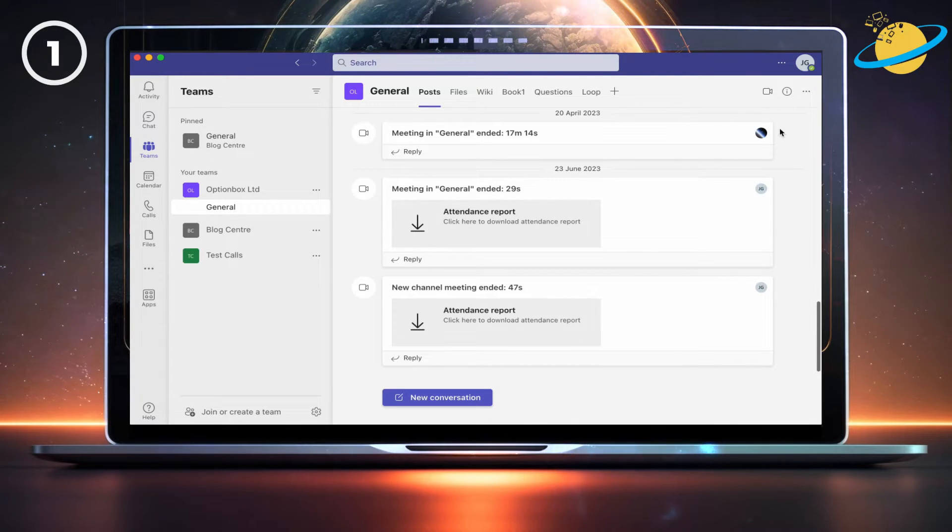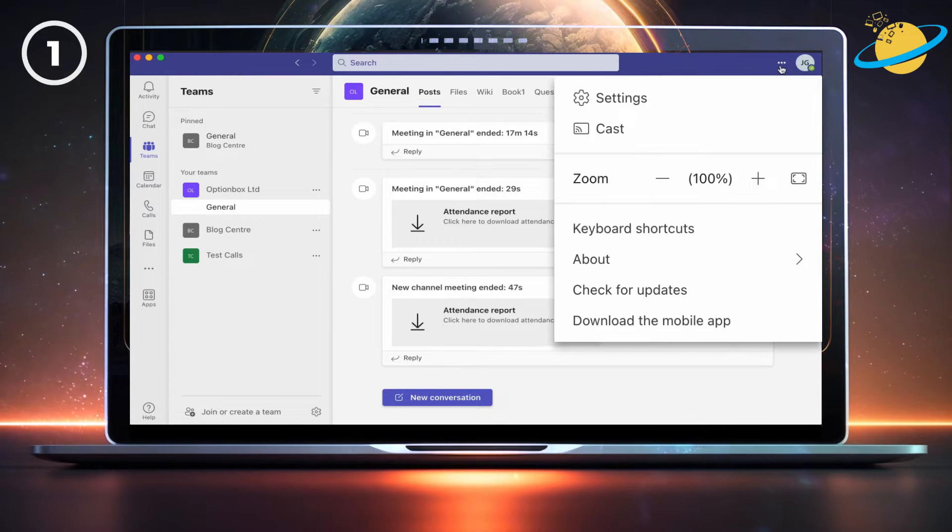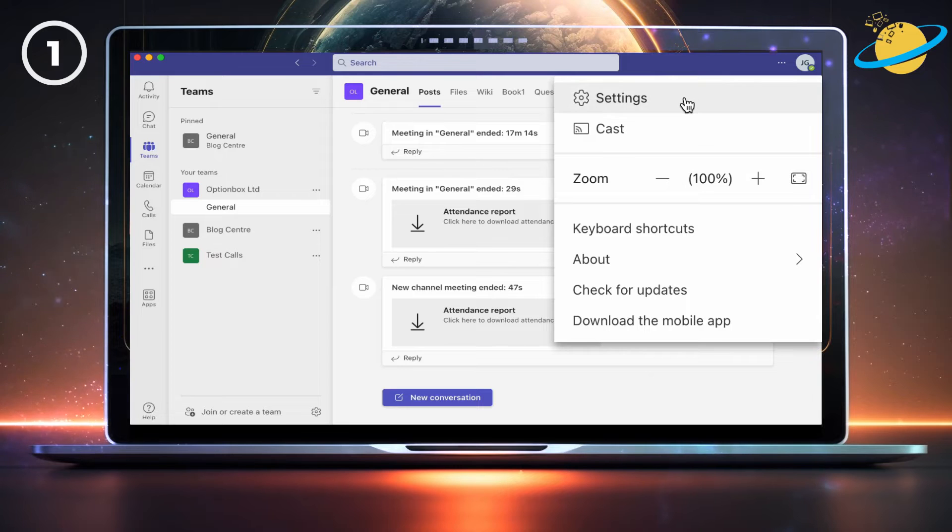open the web or desktop version of Teams, and click the three dots in the top right. Then select Settings from the drop-down.